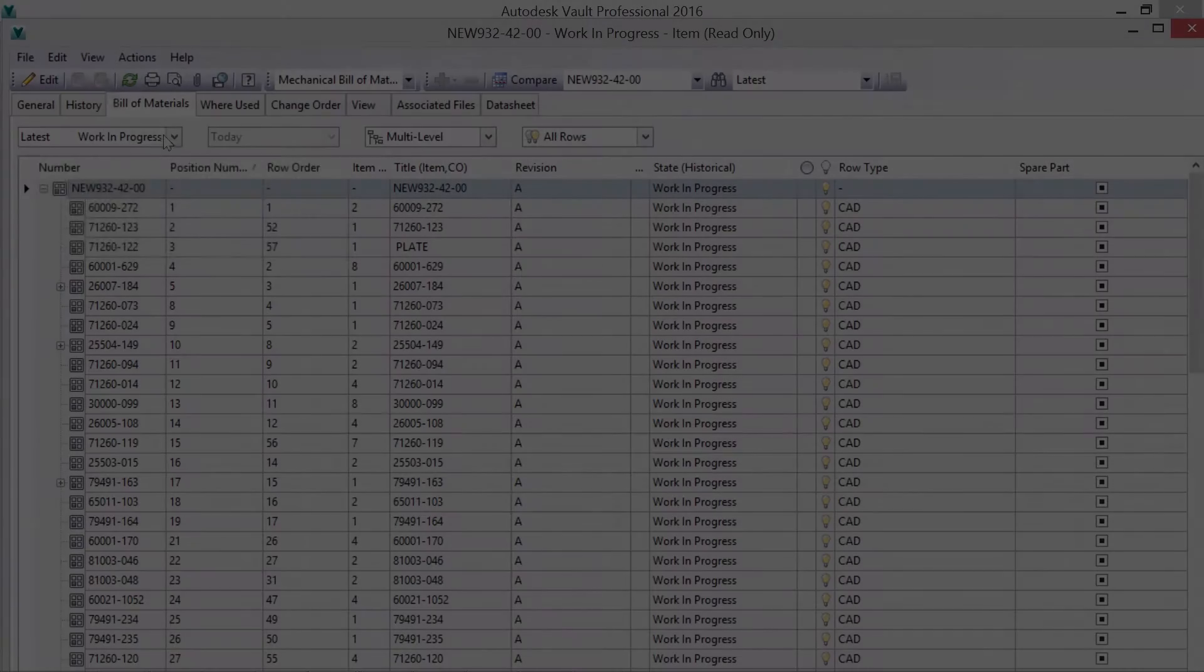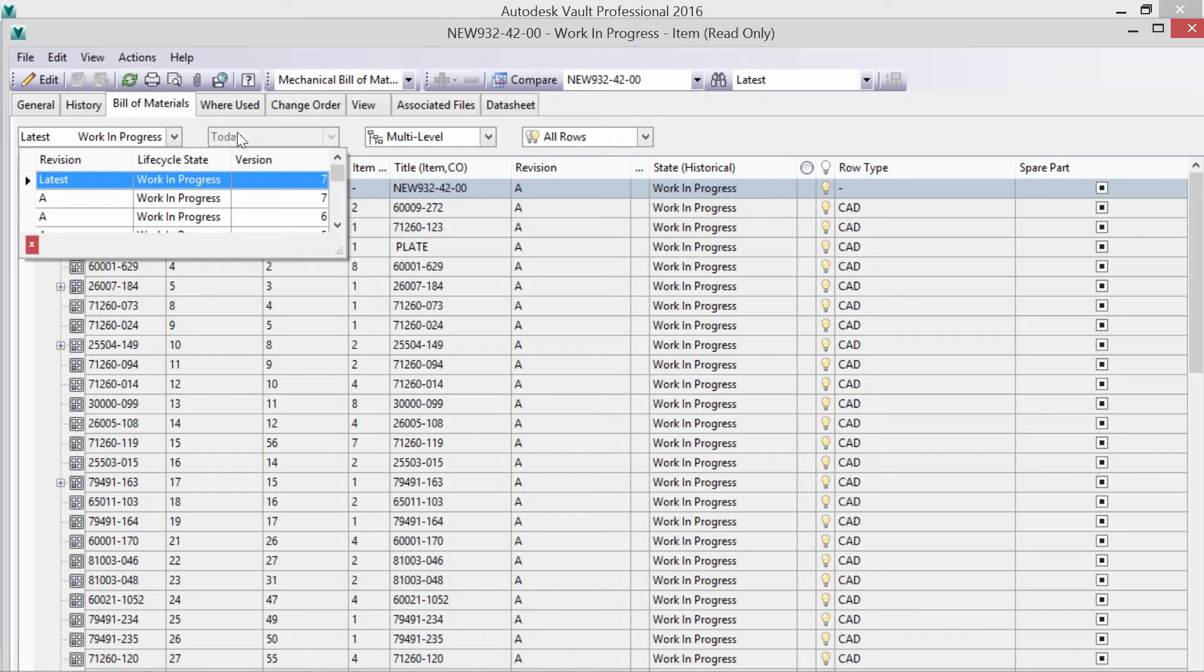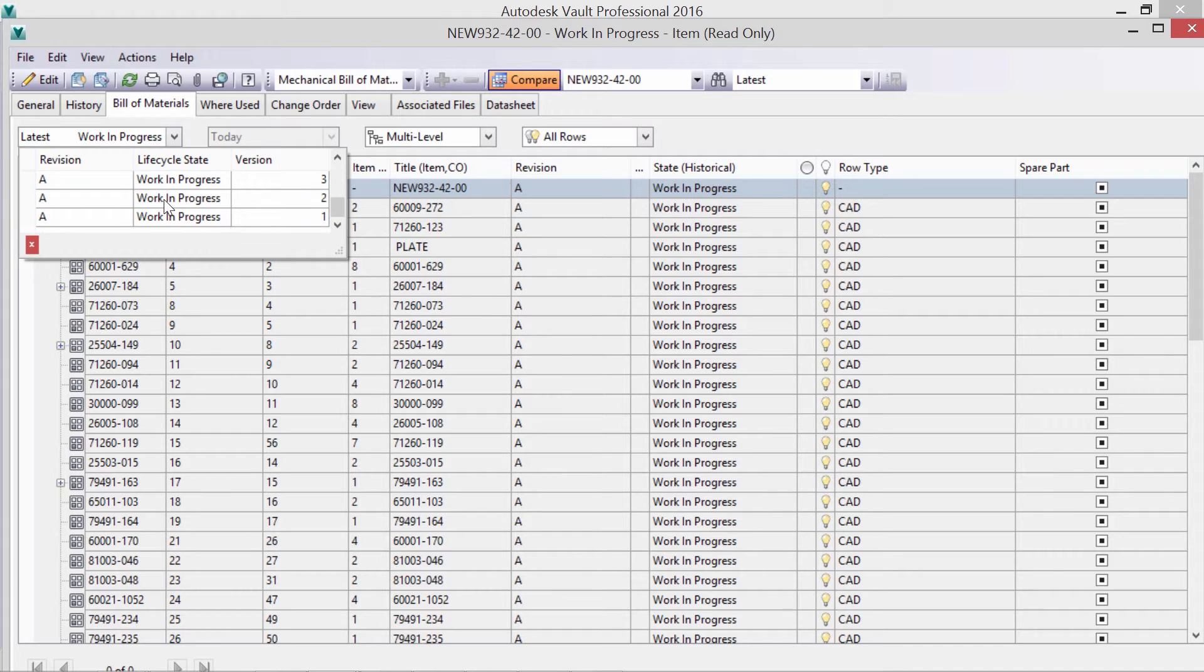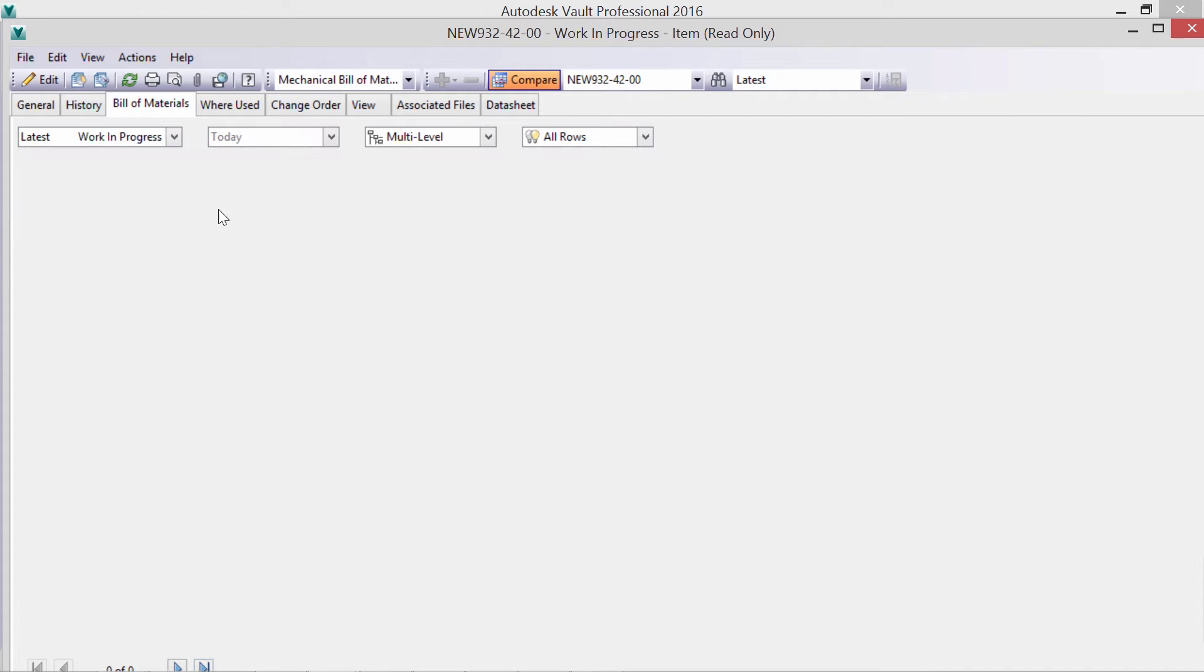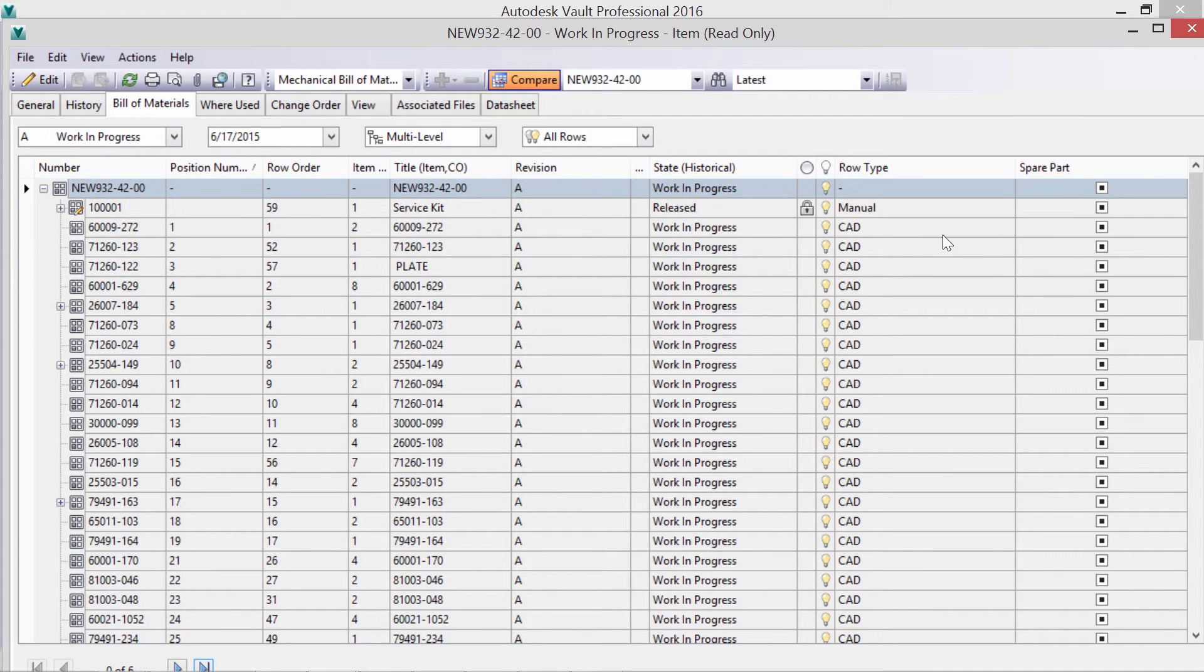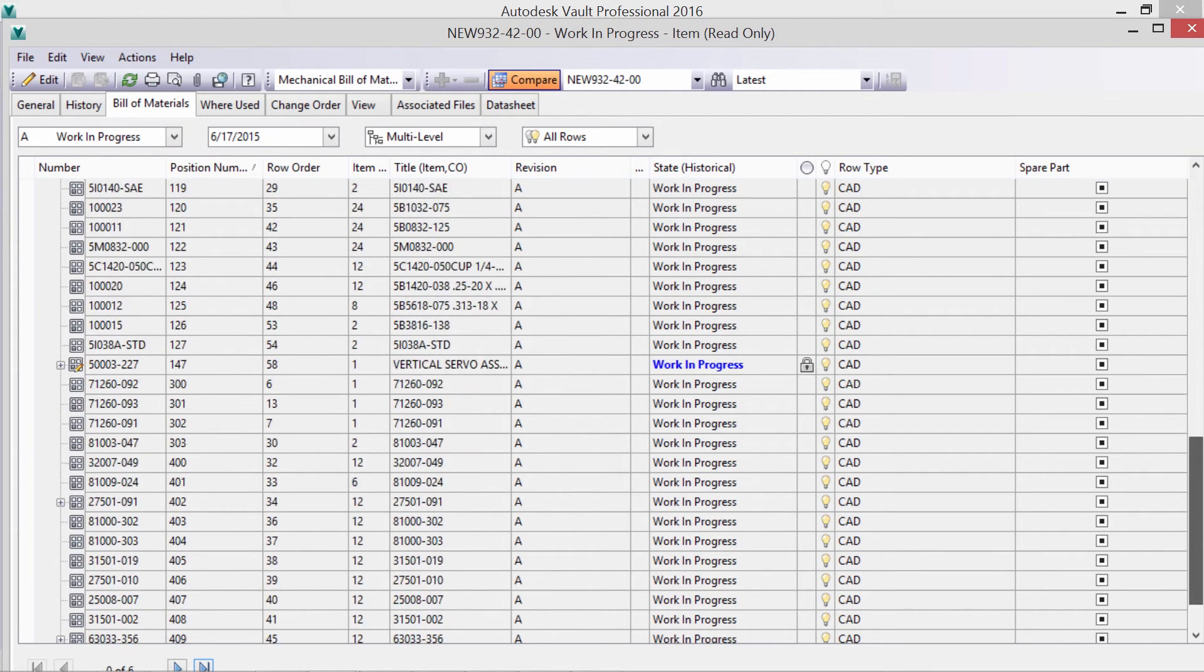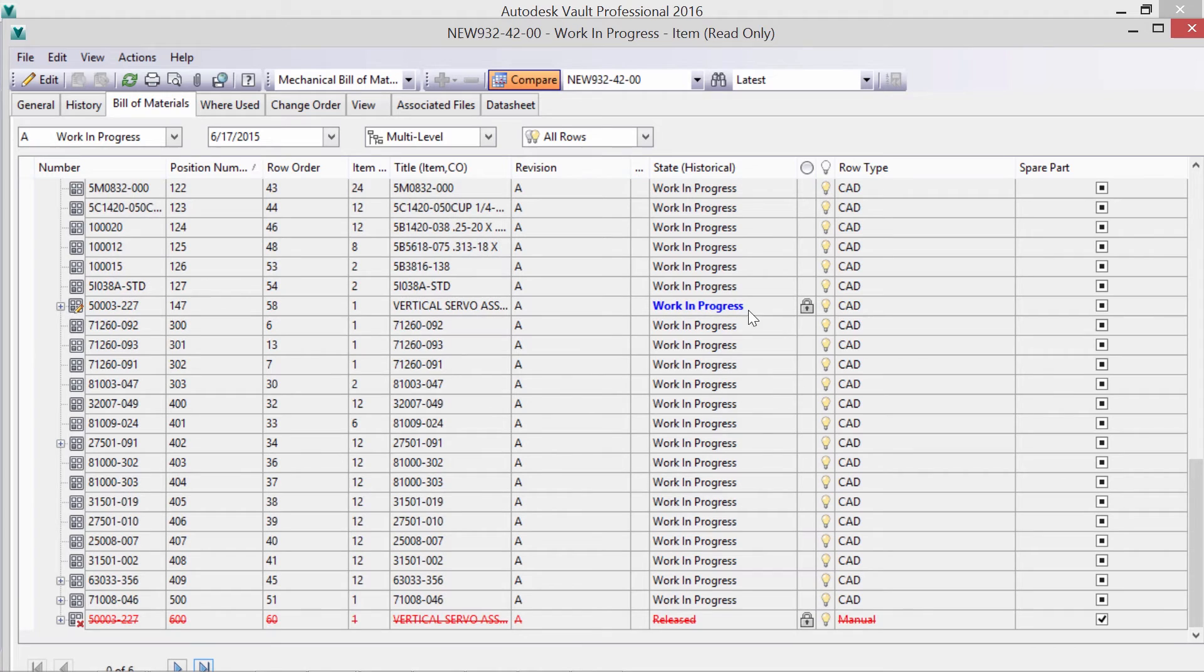The BOM compare tool allows us to visualize the ongoing changes, along with automatically saving all revisions. We can see that the state of the servo changed, along with the removal of an earlier kit.